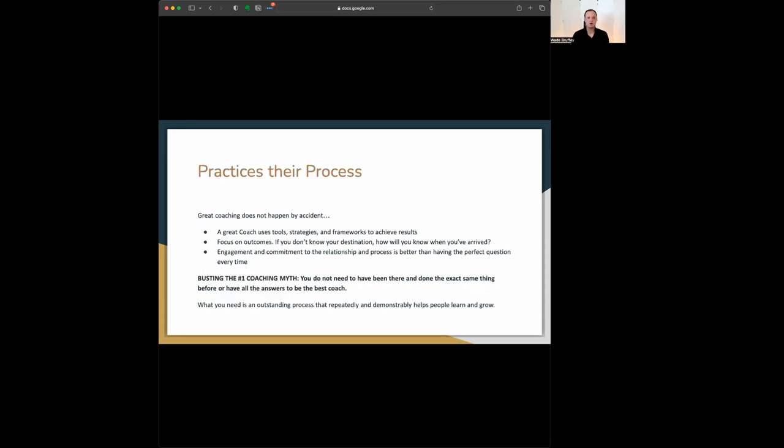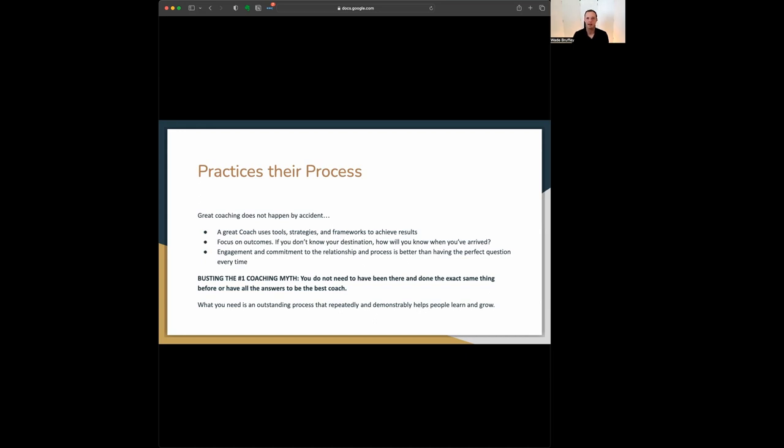So finally, coaching, a great coach practices their process and great coaching doesn't happen by accident. It happens with a lot of intention and a lot of practice and a lot of skill. This is something that anybody can learn, but unless you know what to do in a lot of situations, you're not going to do it well. The way to avoid these is really with a framework of strategy, a system that you can use.